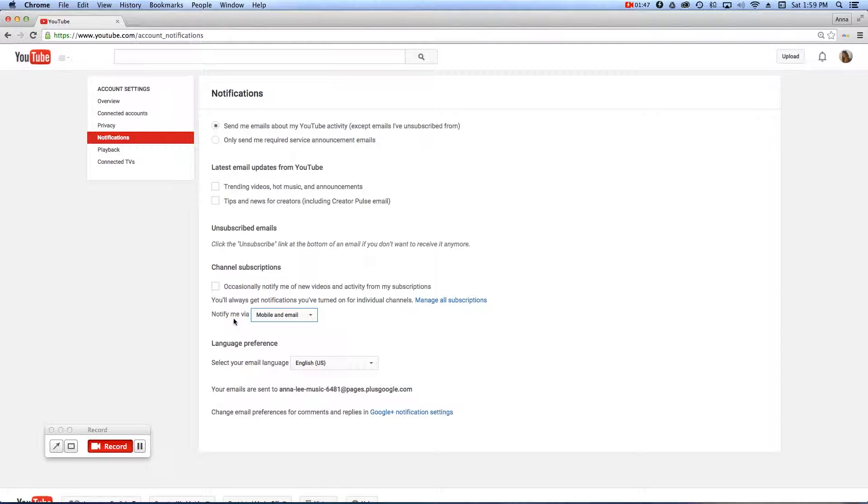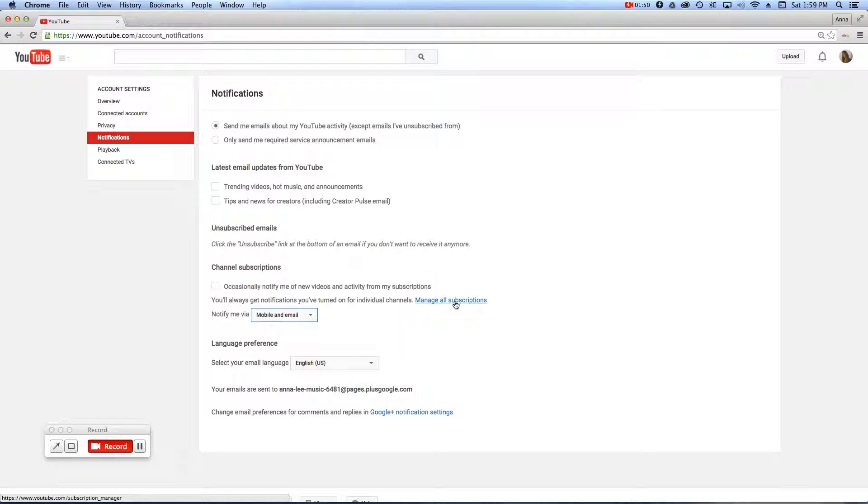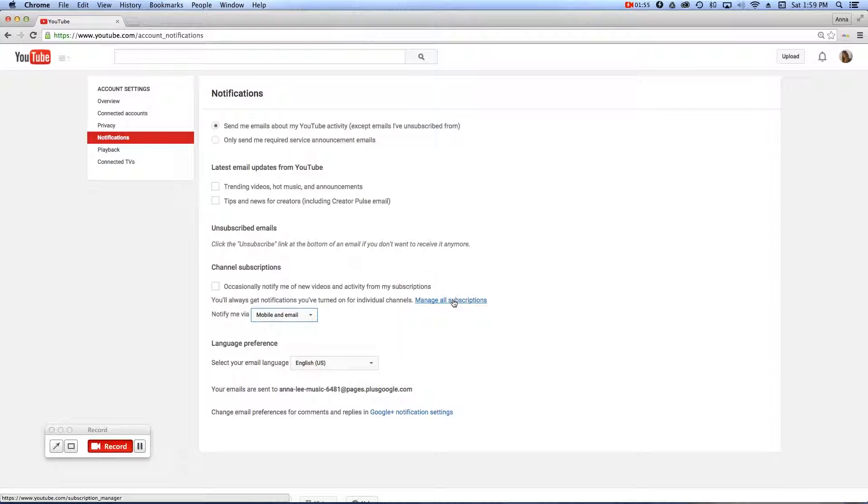And then once you've done that, here's where the most important part is. Don't miss this. Over here, where it says Manage All Subscriptions, click on that link.